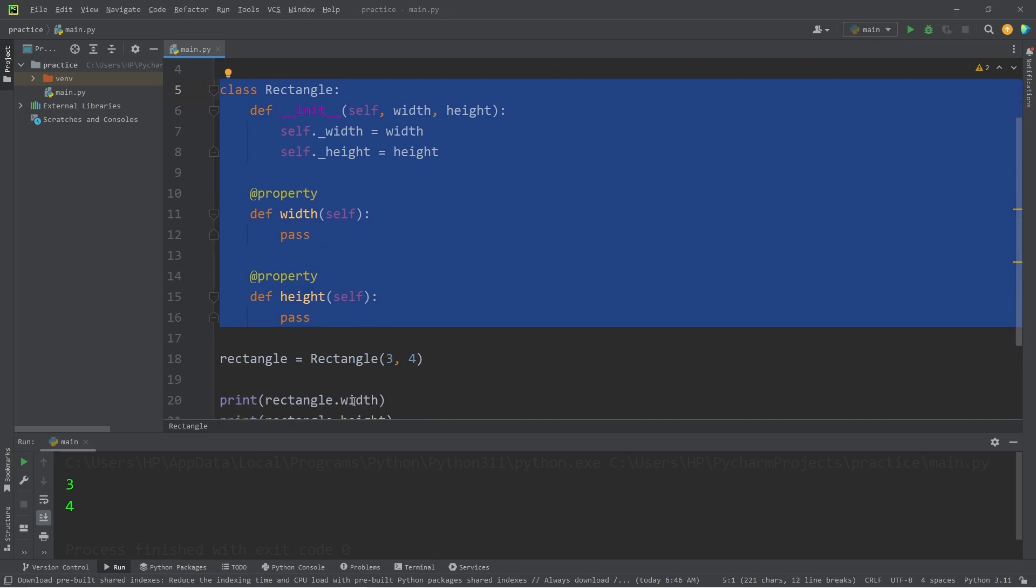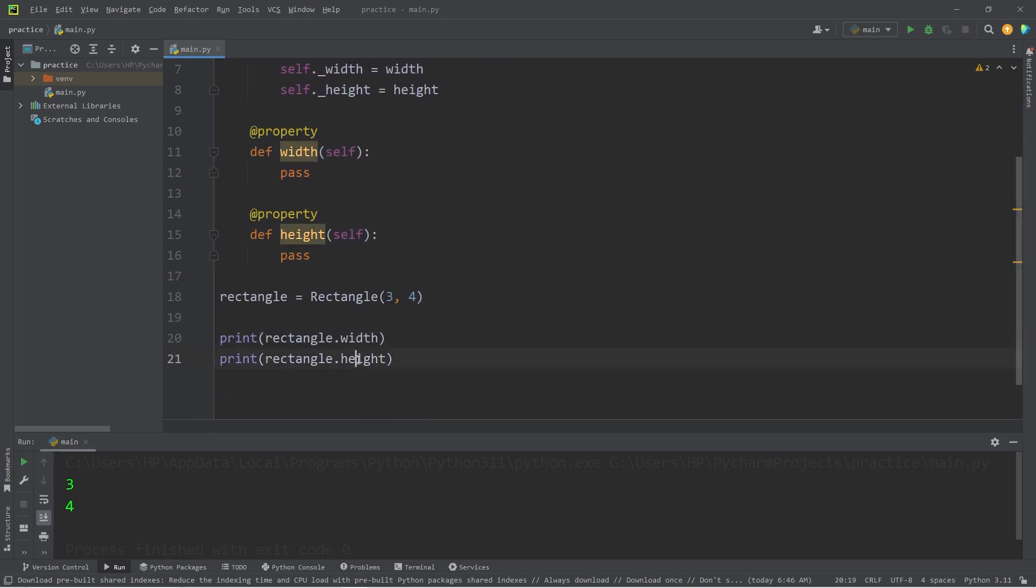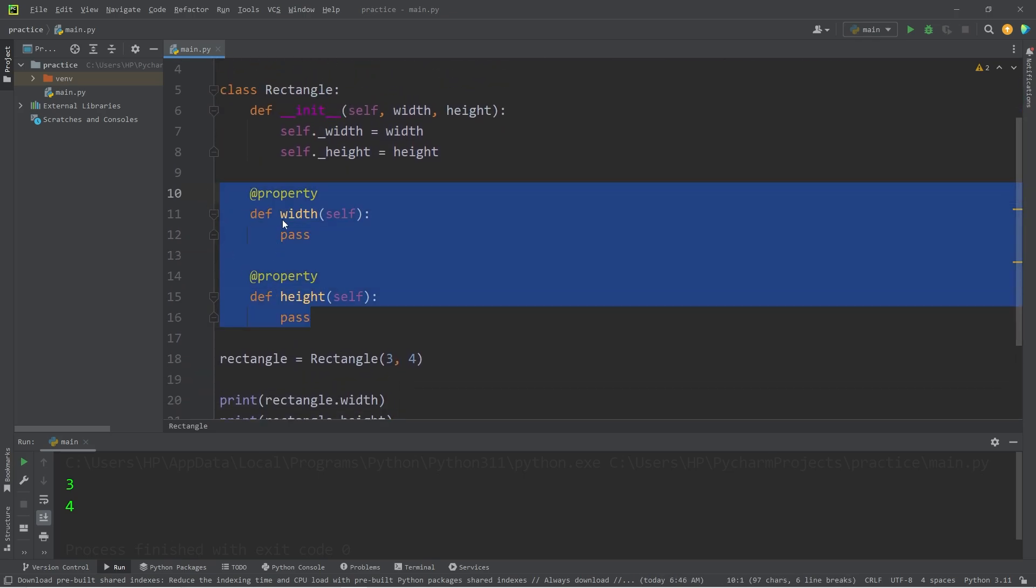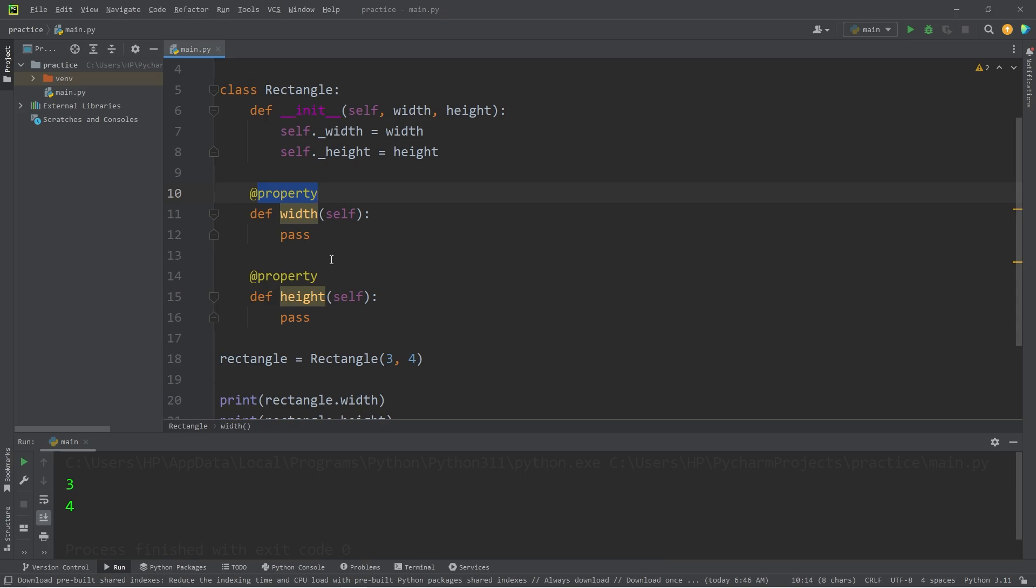Our width and our height are only meant to be used inside of this class. If we need to get the width and the height, we will do so through these getter methods, provided by the Property Decorator.